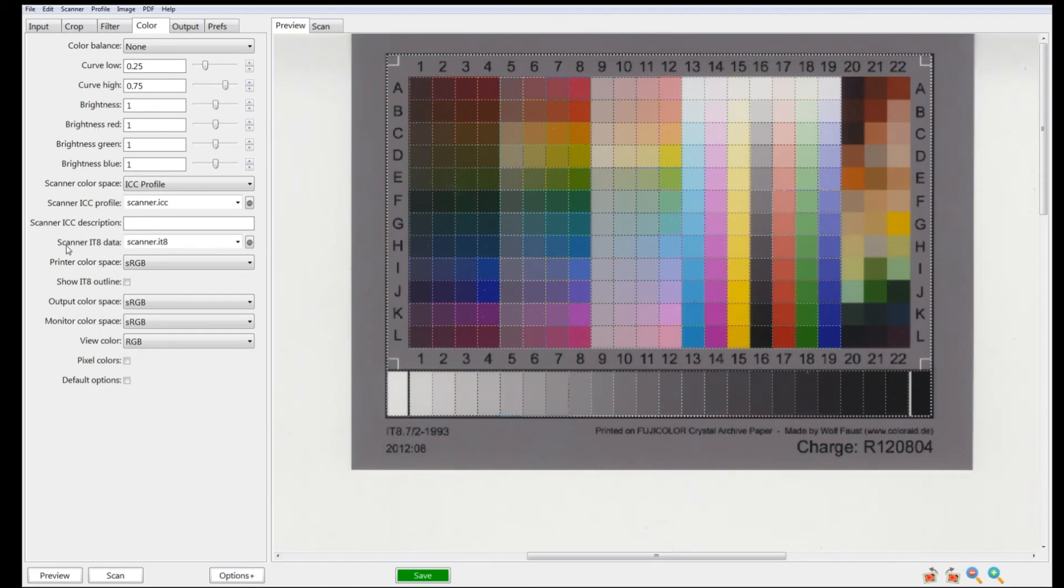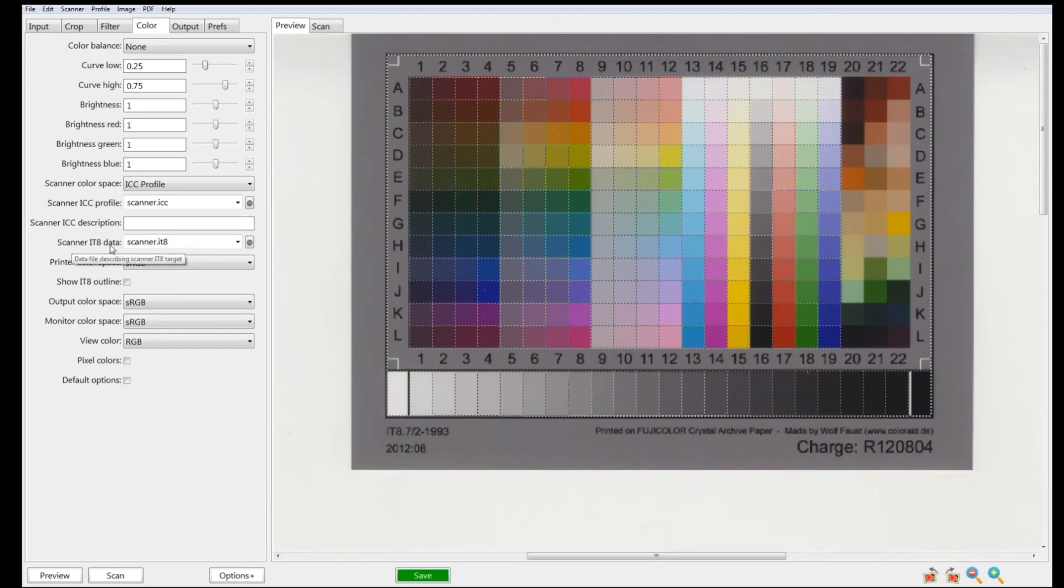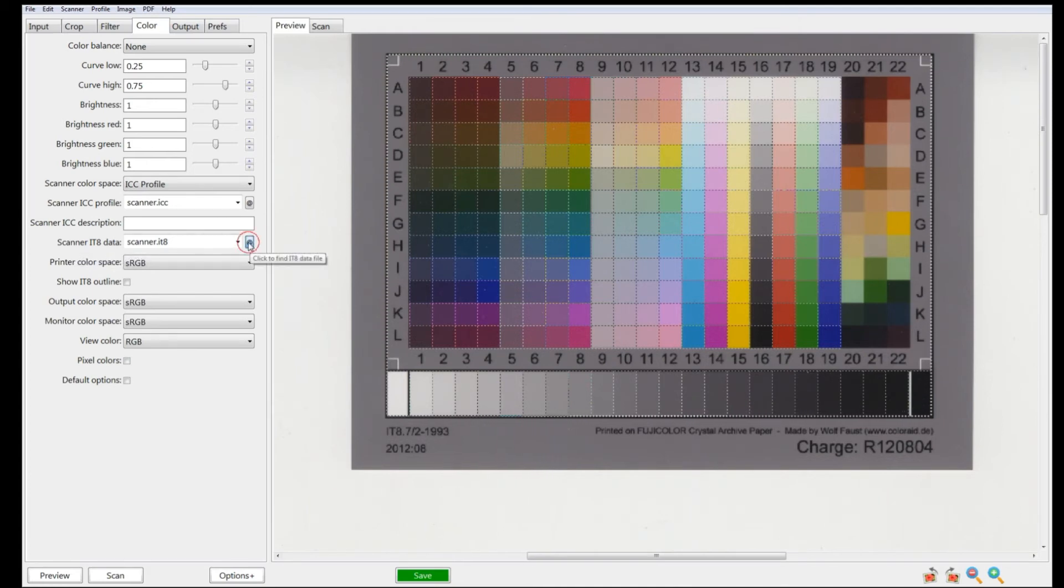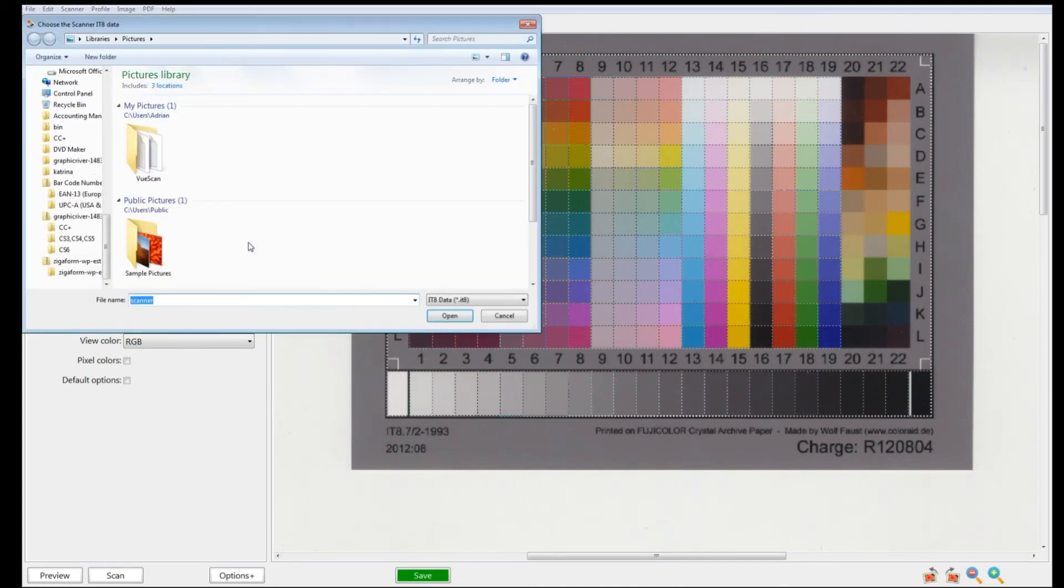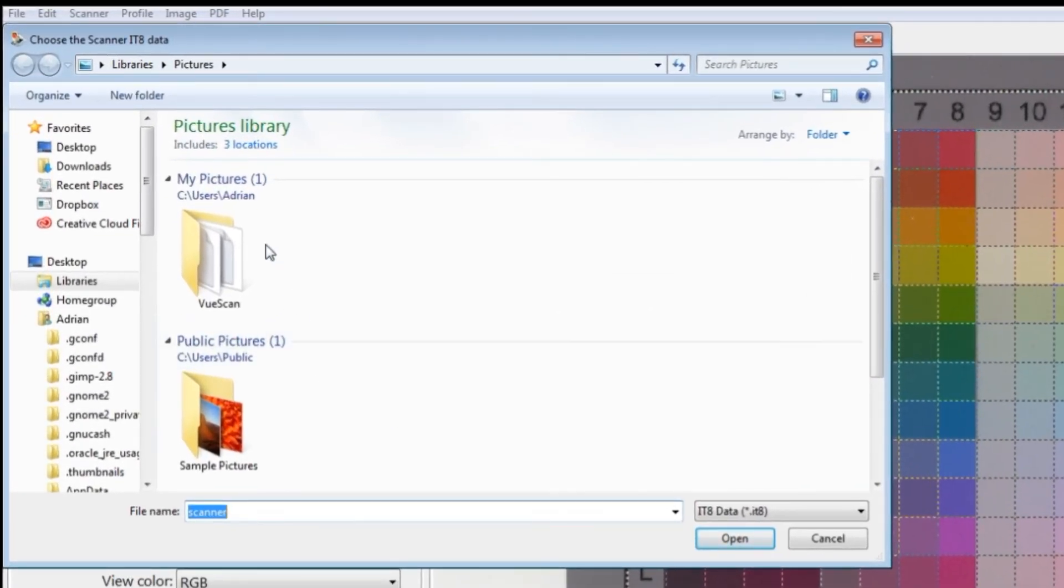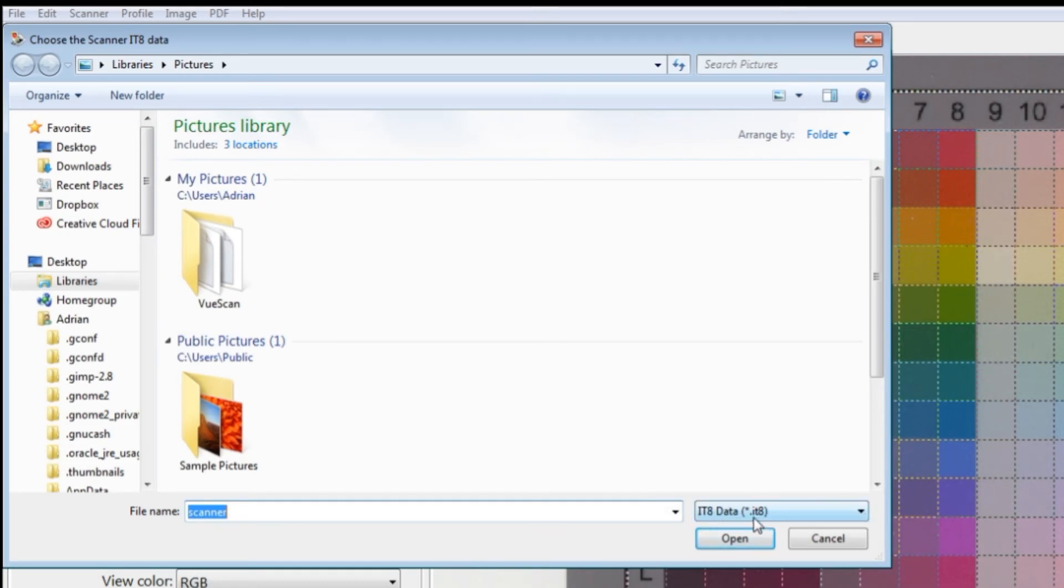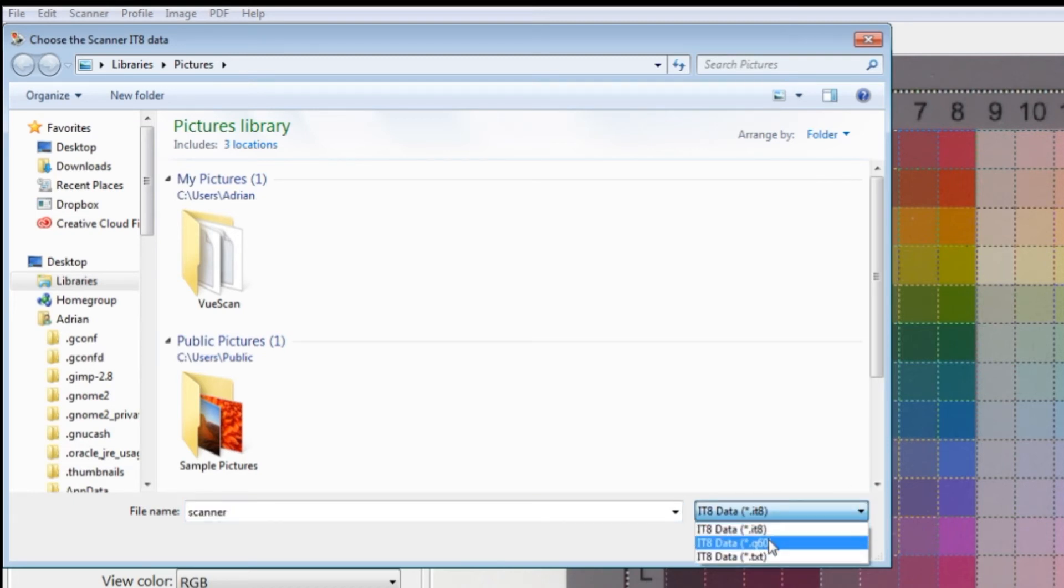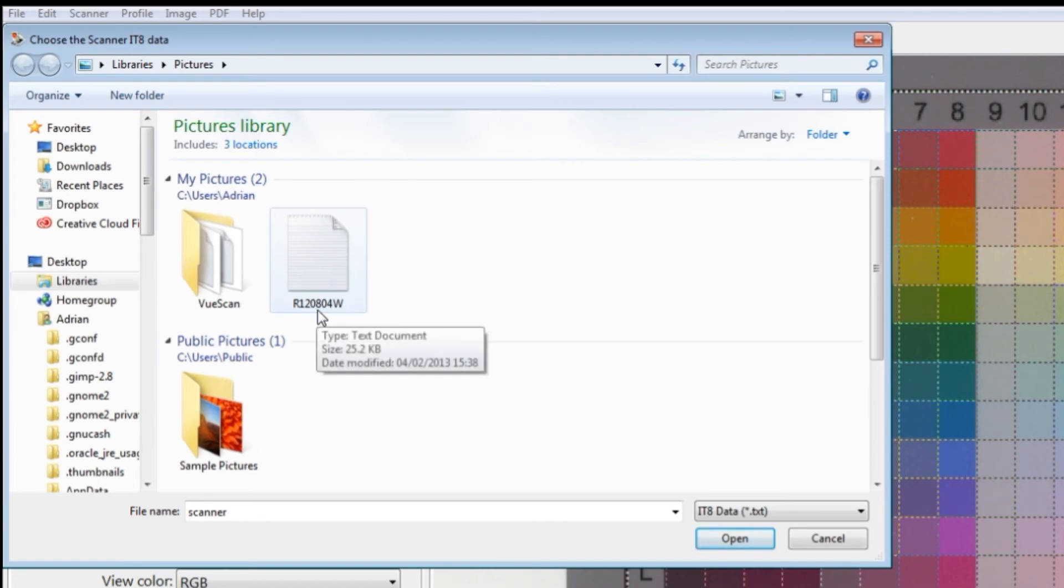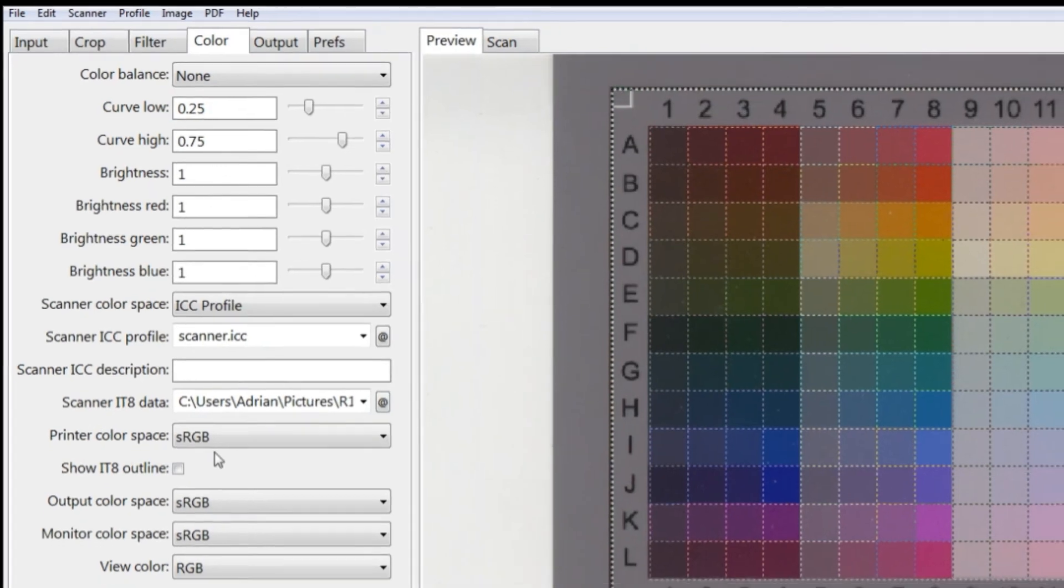The first thing we want to look at now is the scanner IT8 data. This is where we put our file, so just click on this button. You may notice that our reference file seems to have disappeared. If we look at this data file from the dropdown, we have .IT8, .Q60, and .TXT extensions. Click on TXT, and our WR120804W suddenly appears. Just click on that and click open.